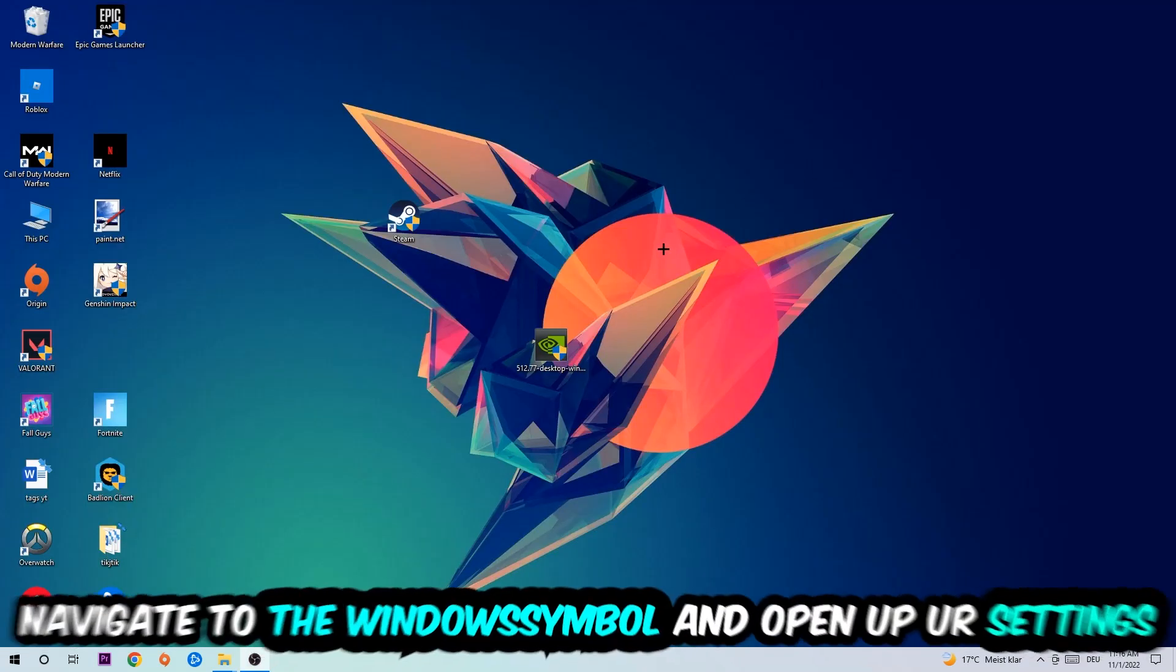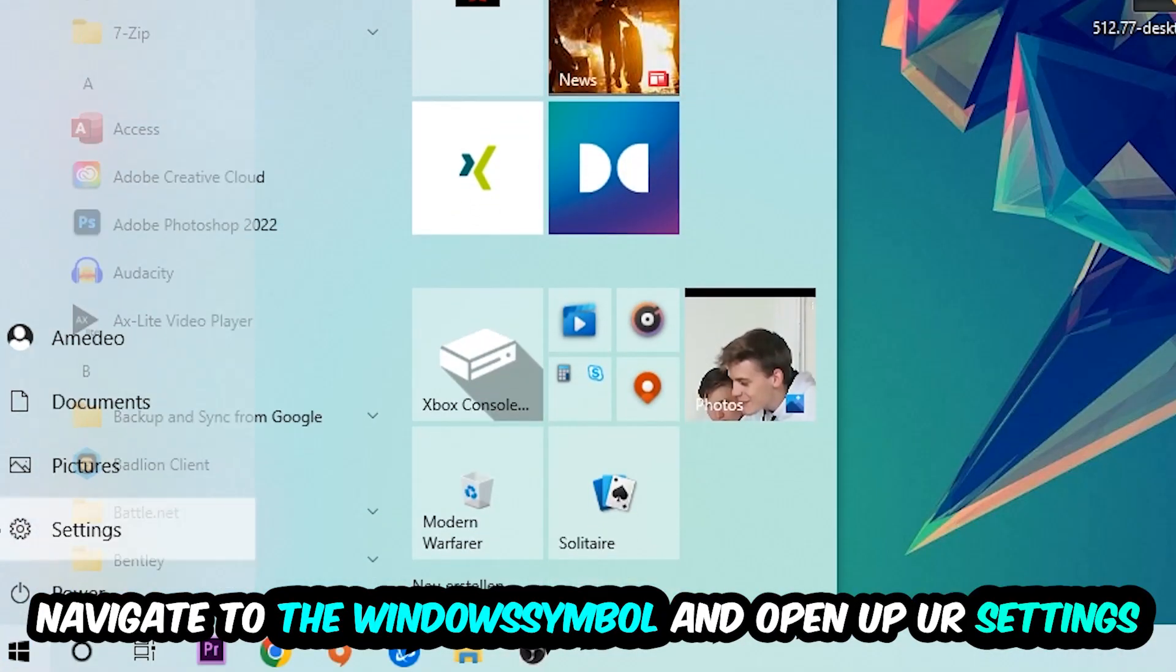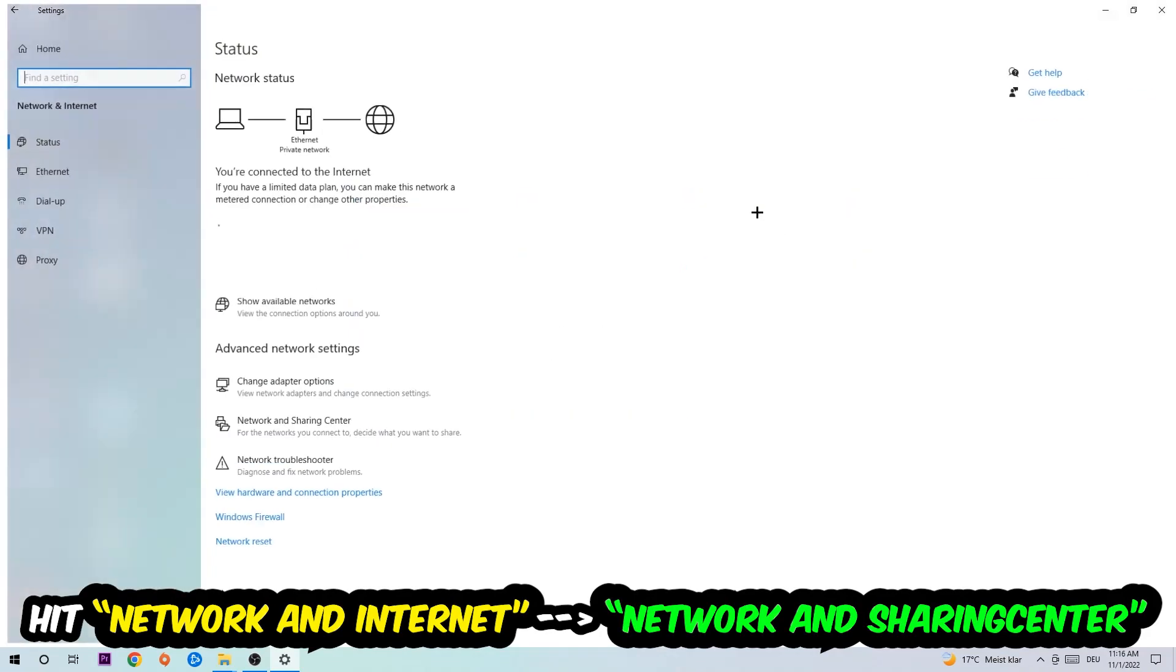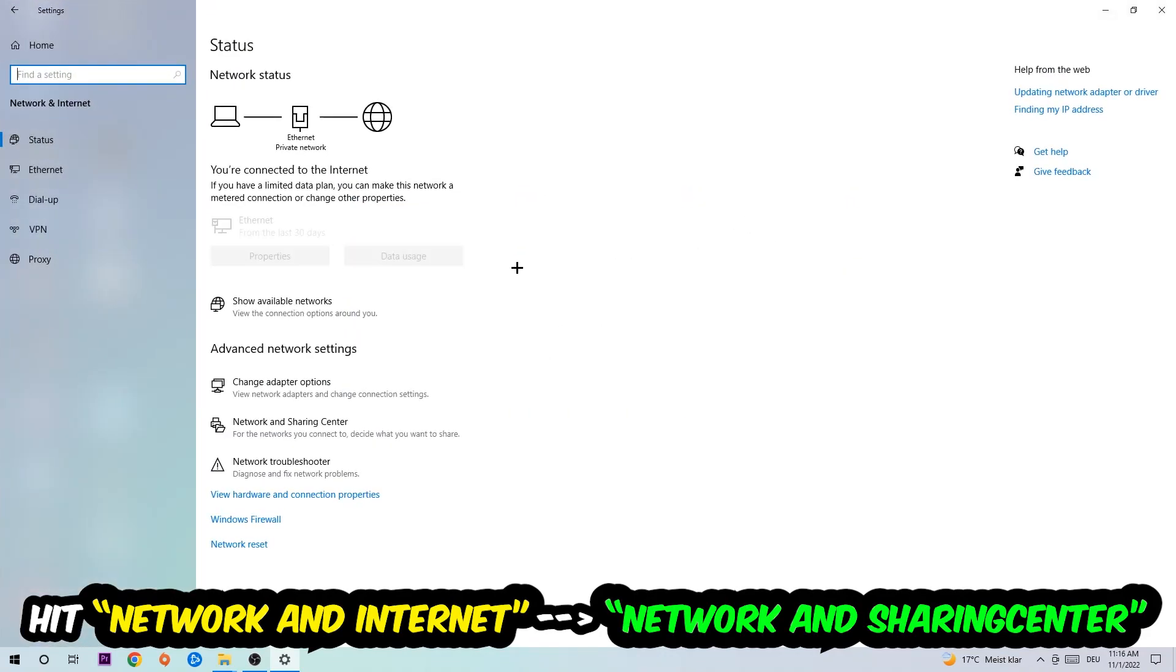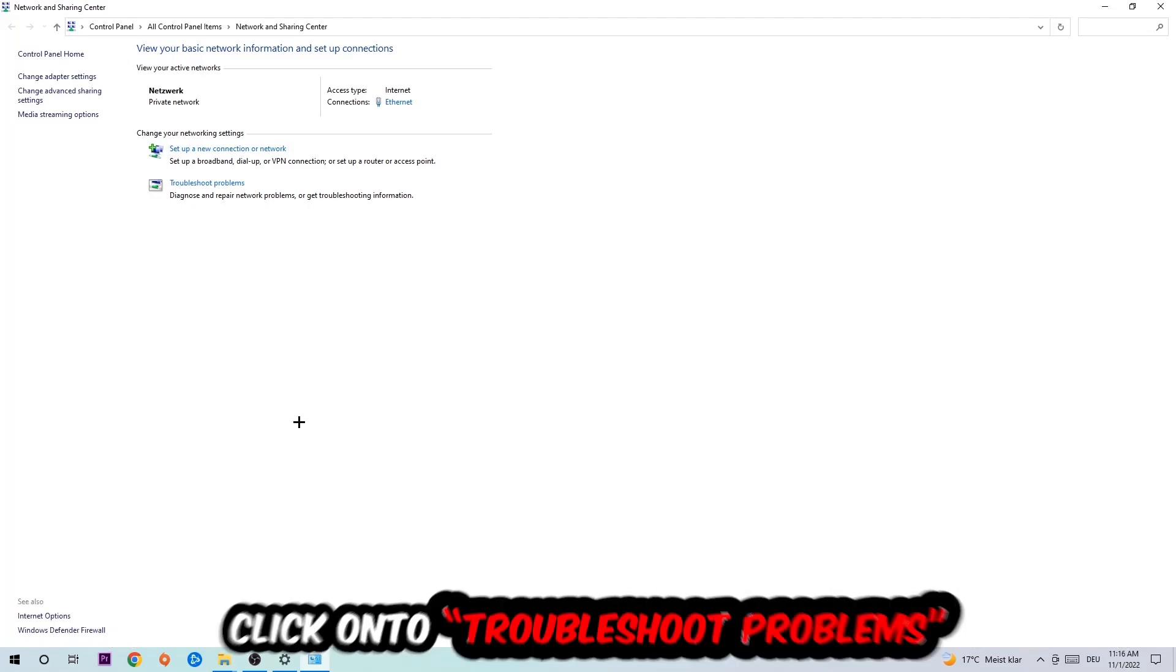Navigate to the bottom left corner, click onto the Windows symbol, open up your settings, hit network and internet, and now I want you to click into network and sharing center.